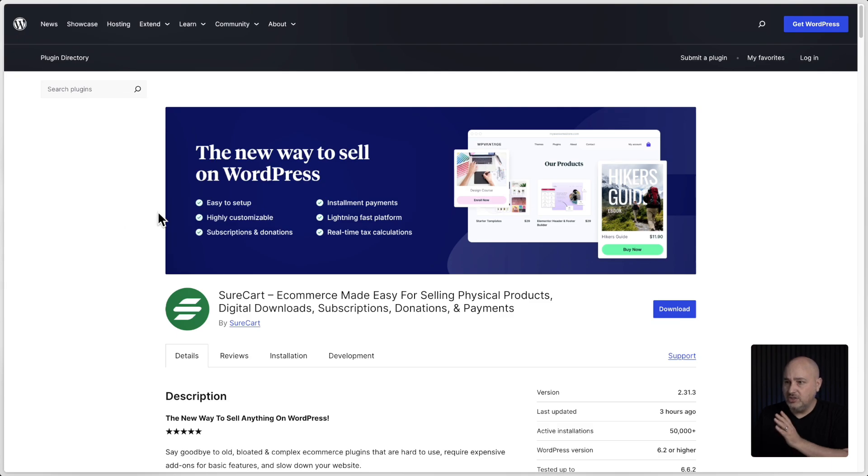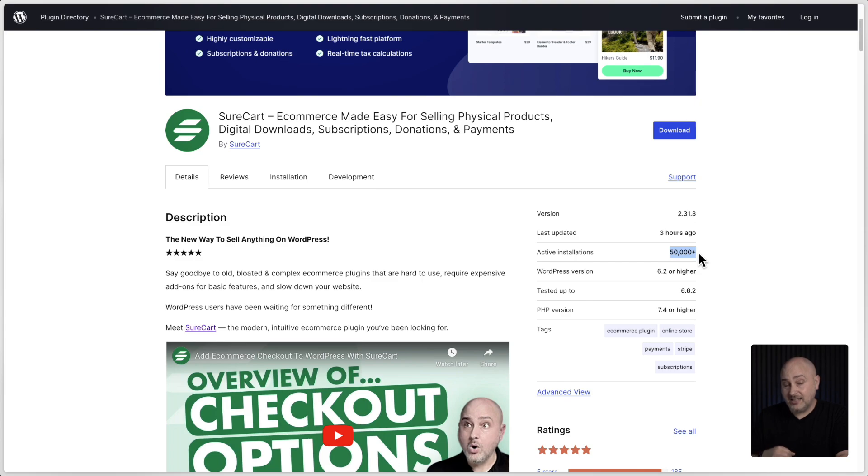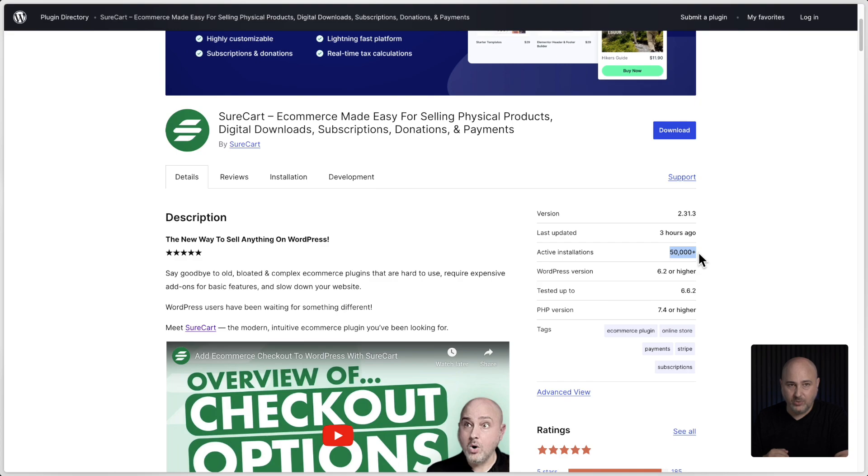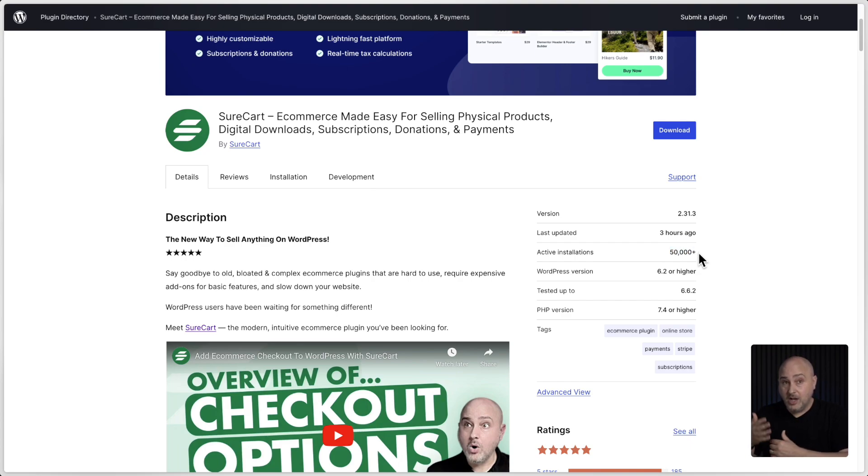So what you'll do is go to the plugin listing here for SureCart. And if you notice over here, which is really cool, we recently passed 50,000 active installations, which is incredible growth this year. We started with 10,000 on January 1st, and today we're at 50,000. We'll probably end the year at 70,000. So it's pretty exciting to become, we're still an underdog, but the number two e-commerce plugin for WordPress.